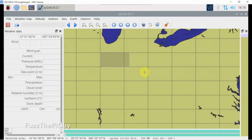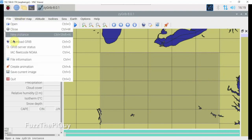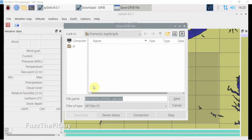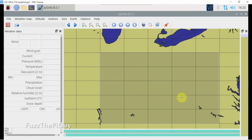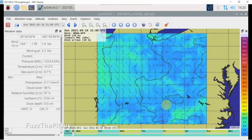We're just going to hold our mouse down and select what we want, then we'll go to File, Download. We'll just click on Download, then we can save this. Now it's preparing, and there we go.